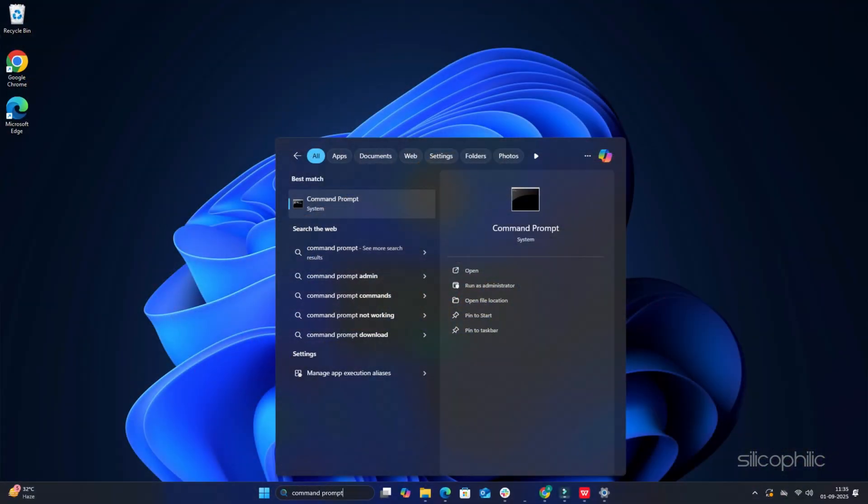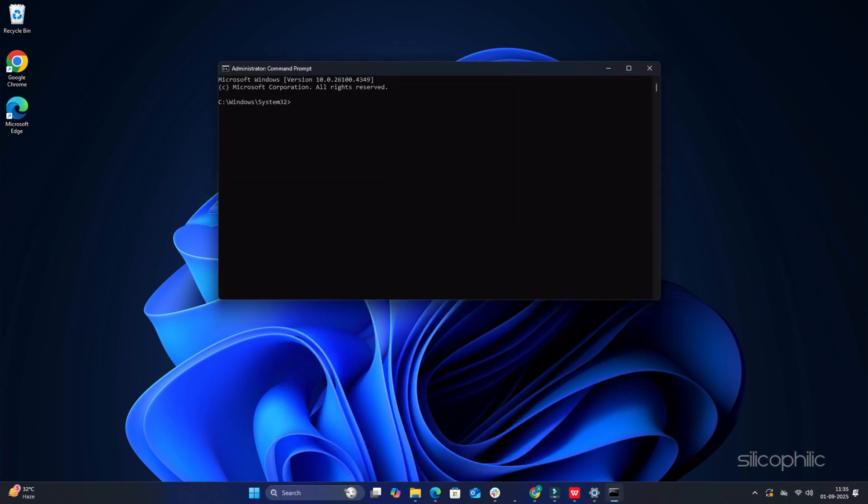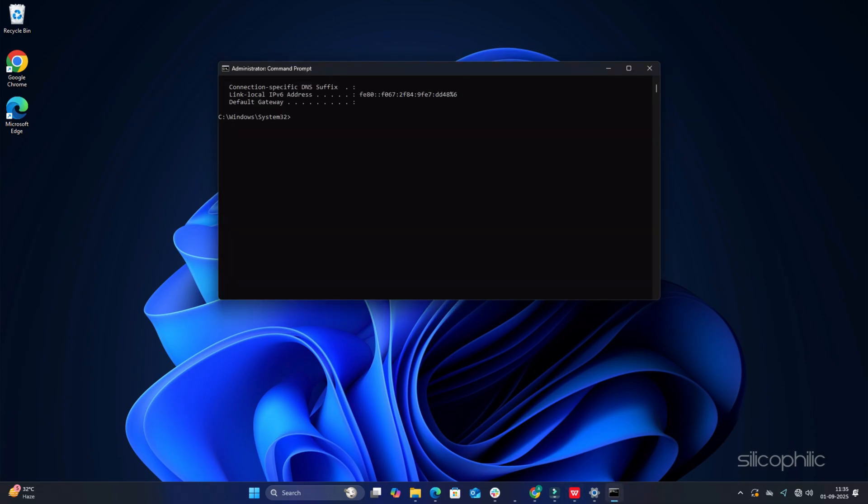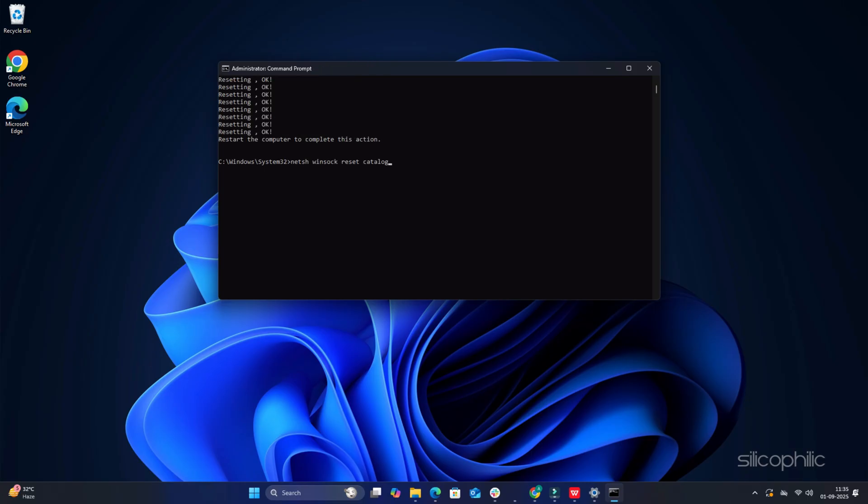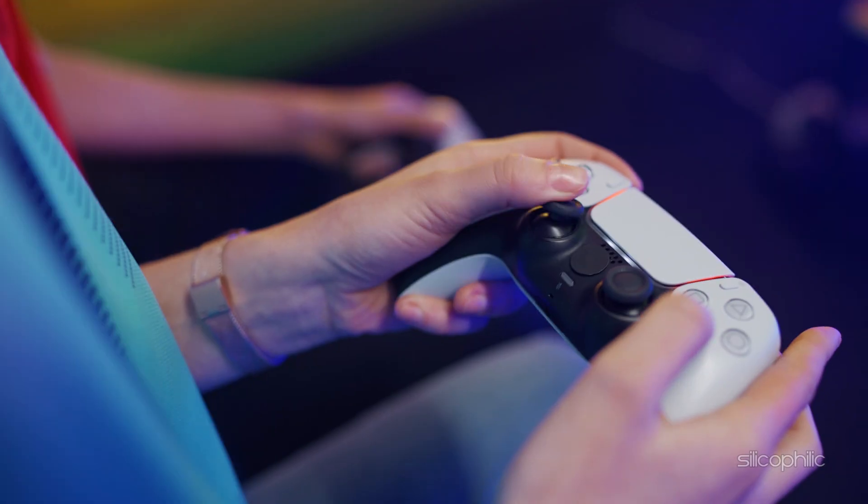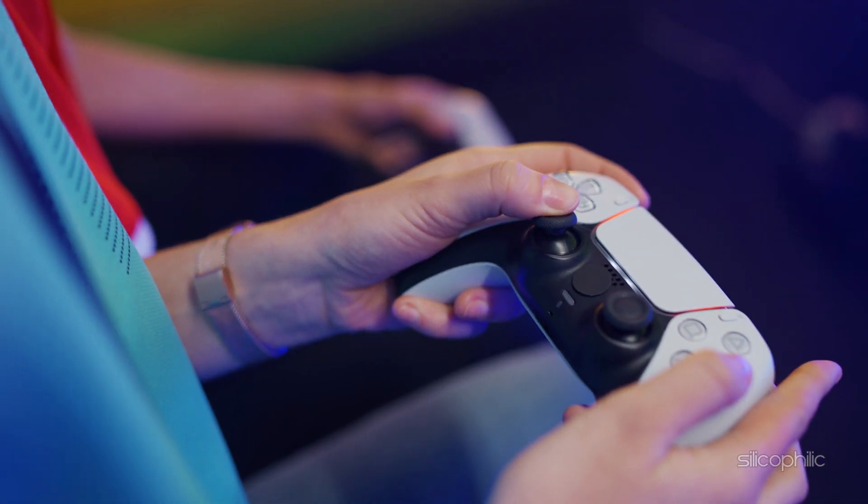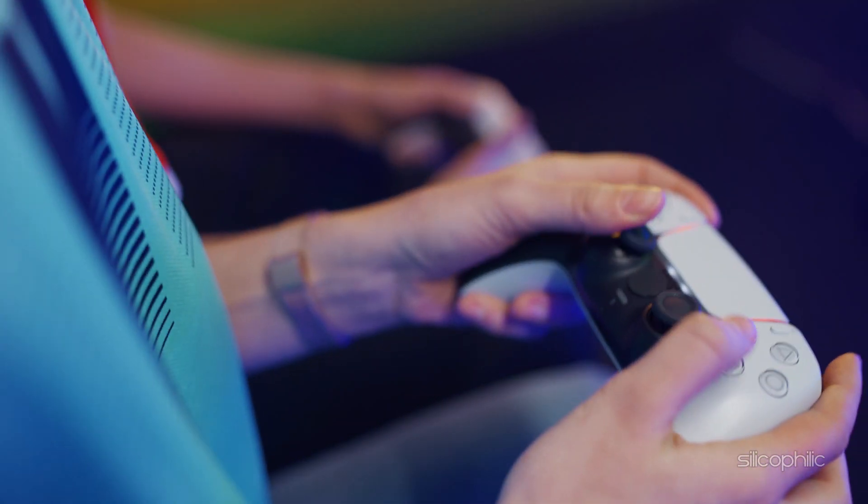Search command prompt and right-click on it. Choose the run as administrator option. Copy and paste the following line of commands in the elevated command prompt window and hit enter each time. After running all the above commands, check if you can play Minecraft without any errors. If not, then change the DNS.